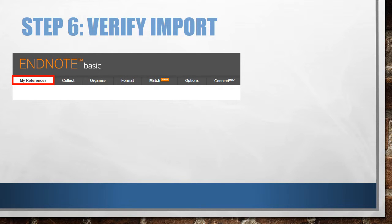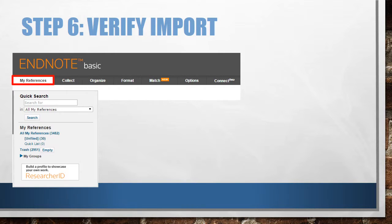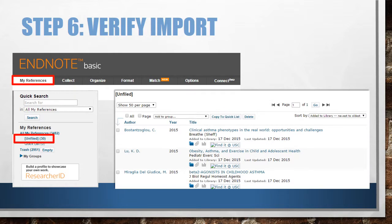Your citations are now uploaded. EndNote will display a message telling you this, but I like to verify it too. Click on My References. You'll see a pane showing all of your citations. I put my citations into the Unfiled group, so I will click Unfiled to see all of the citations that I just added.